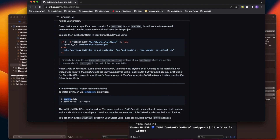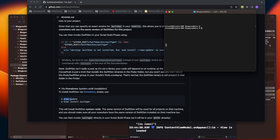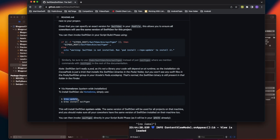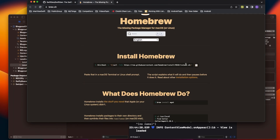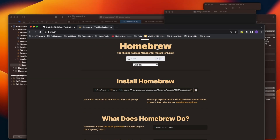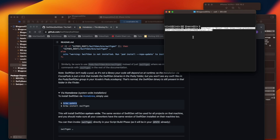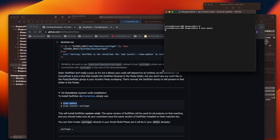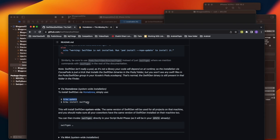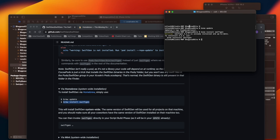I'll show you installation via Homebrew since that's what I prefer. Open your terminal and run two commands. First, run 'brew update' to make sure Homebrew is up to date. I've already installed it, so running brew update shows it's already up to date. Then run 'brew install swiftgen'. Since it's already installed on my system, it tells me it already exists and asks if I want to reinstall — I don't at this point.